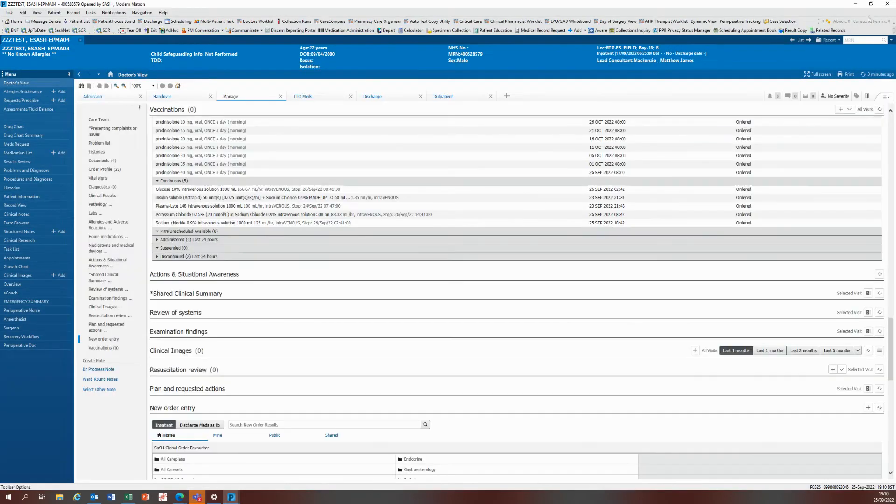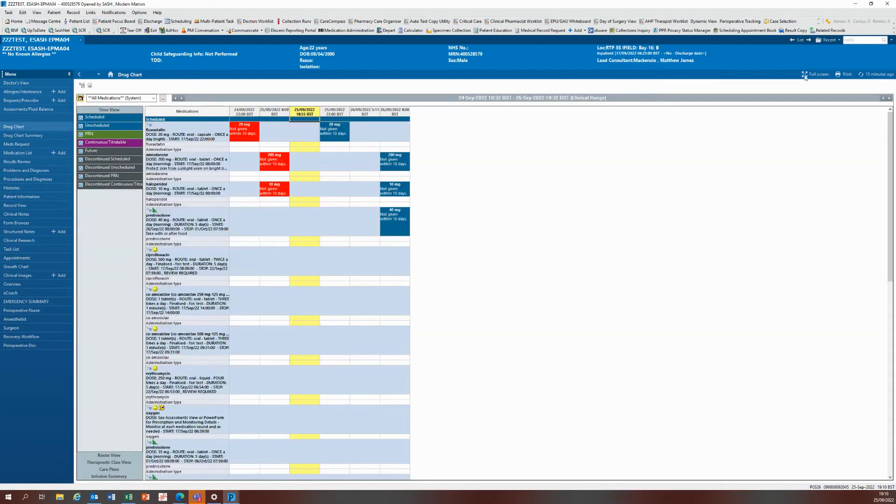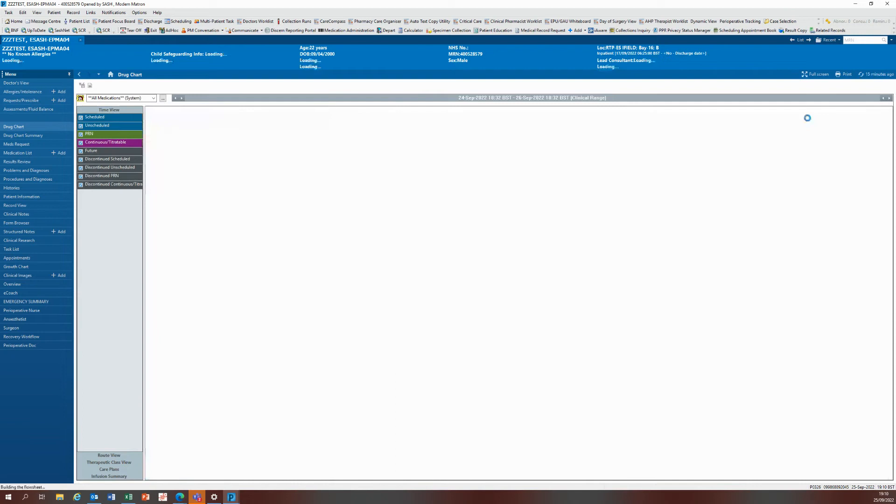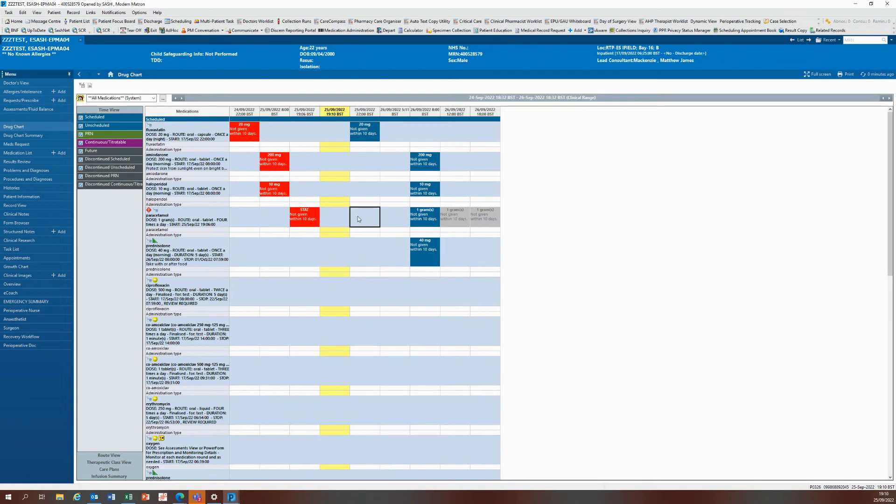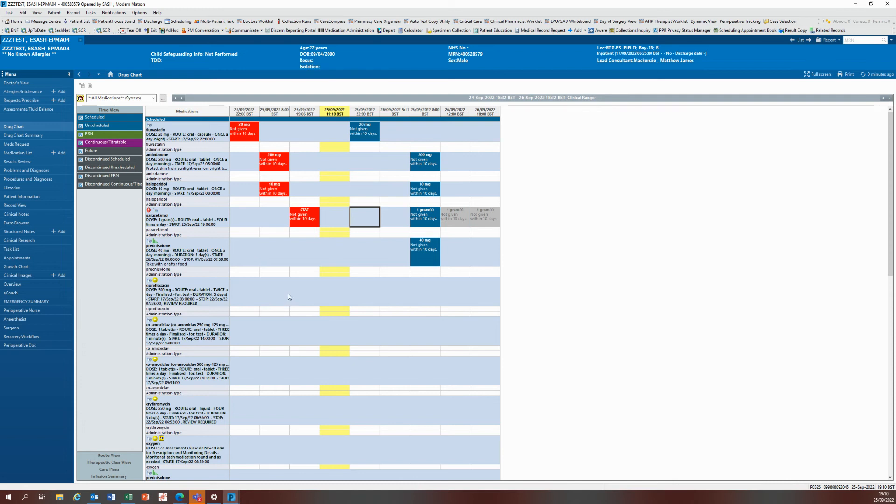Once you've signed it off, you will go to the drug chart and give it a refresh. You will see that for the paracetamol that I've just prescribed, it's got a stat dose now at 7:06, and now the next dose is for the following morning. Thank you very much for listening.